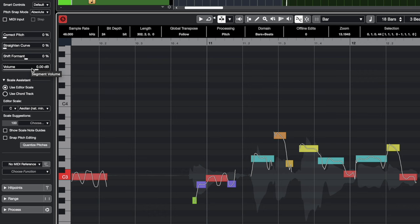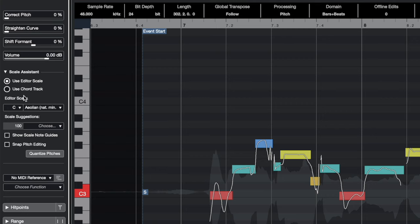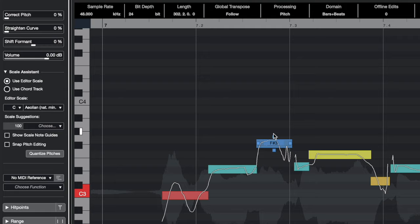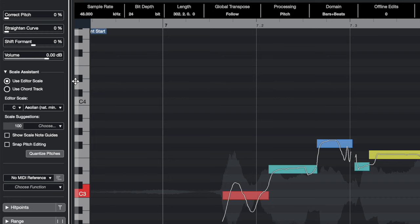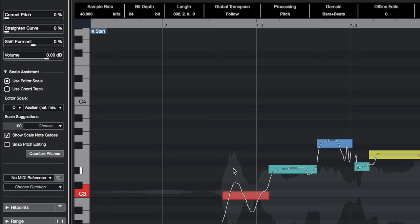Let's talk about the Scale Assistant. You can use an editor scale to show a dark gray and light gray background that gives you a grid for the key you're in. This song is in C minor, and right now it's set to C natural minor — it would default to C major. If you turn on 'Show Scale Note Guides' and change to C Aeolian or natural minor, the background changes to show C minor.